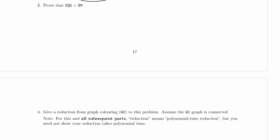Now we are in part 3 of problem 6, supposed to prove that SQ2 is in NP. So again, it's a decision problem. Our job is to show that it's polynomial time certifiable.